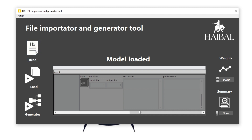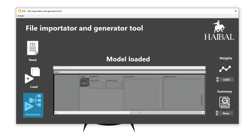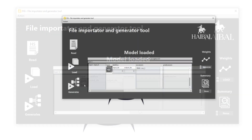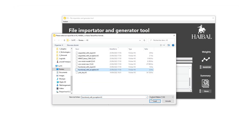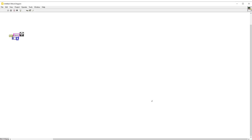The functionalities include: import an H5 model directly into LabVIEW, and generate a LabVIEW model from an H5 file. As a demonstration, let's generate a model from a Keras H5 file, which can then be seamlessly integrated into a LabVIEW architecture.